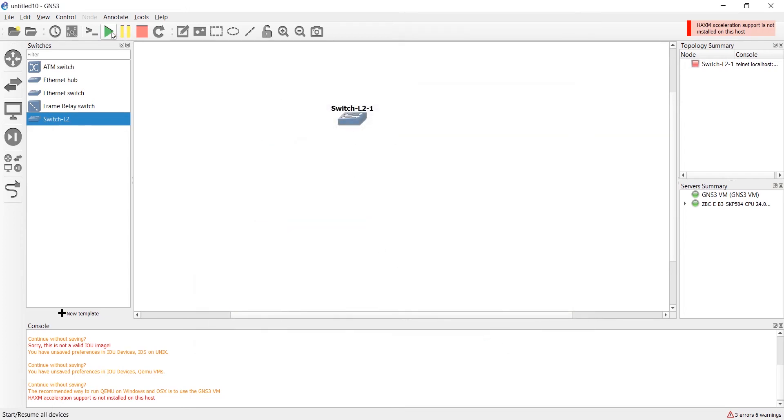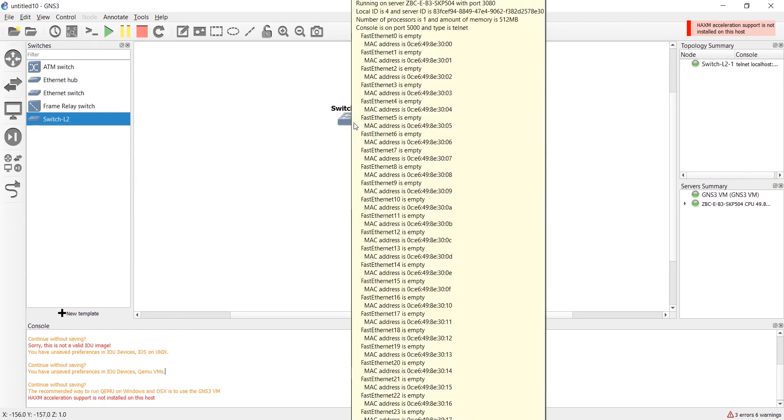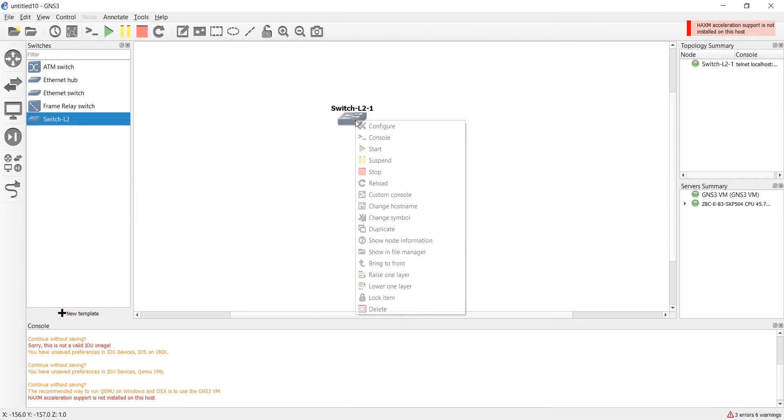You can see that it's green now and you don't have any problem. Now it's OK and everything is ready. Right click and click on console.